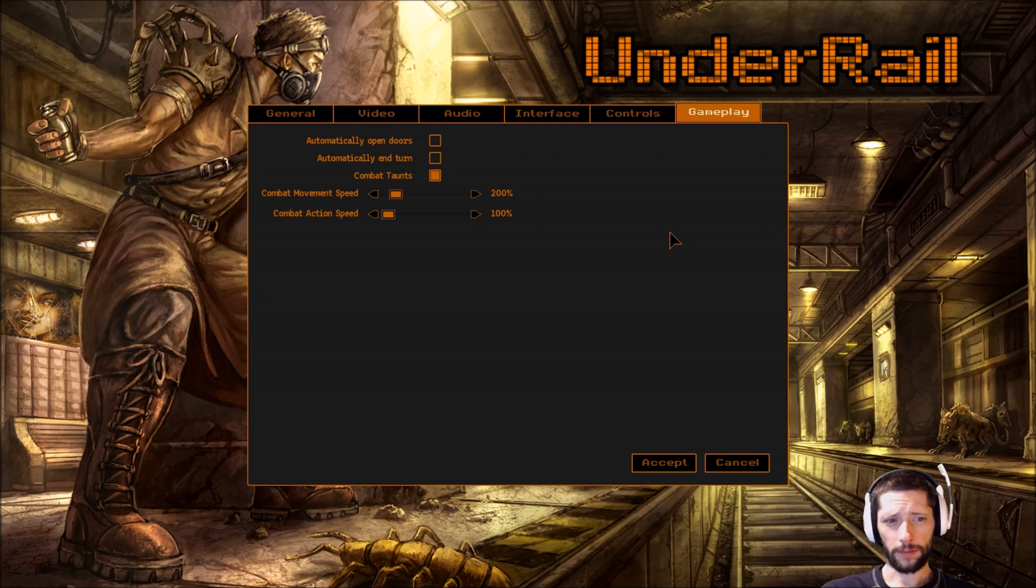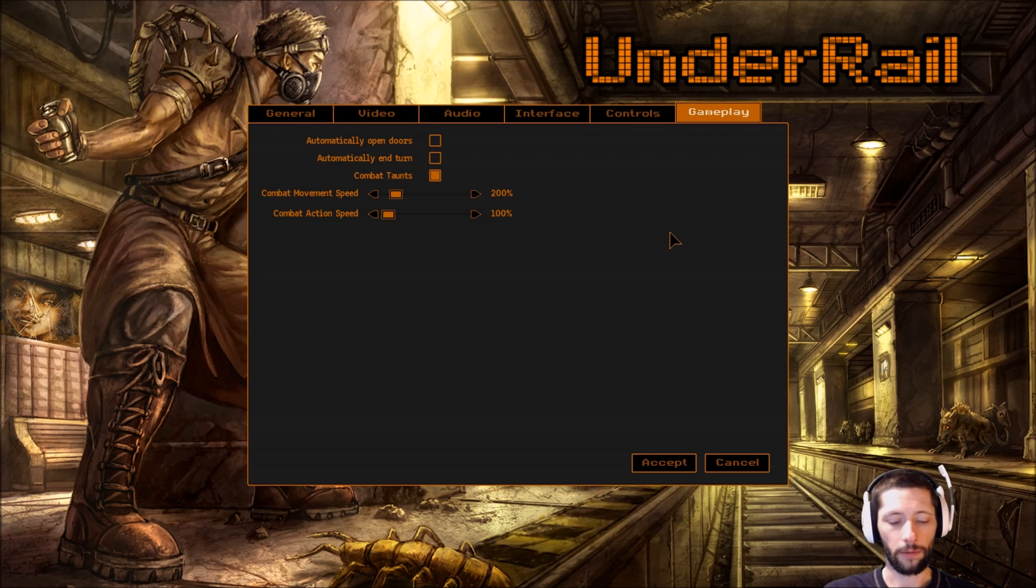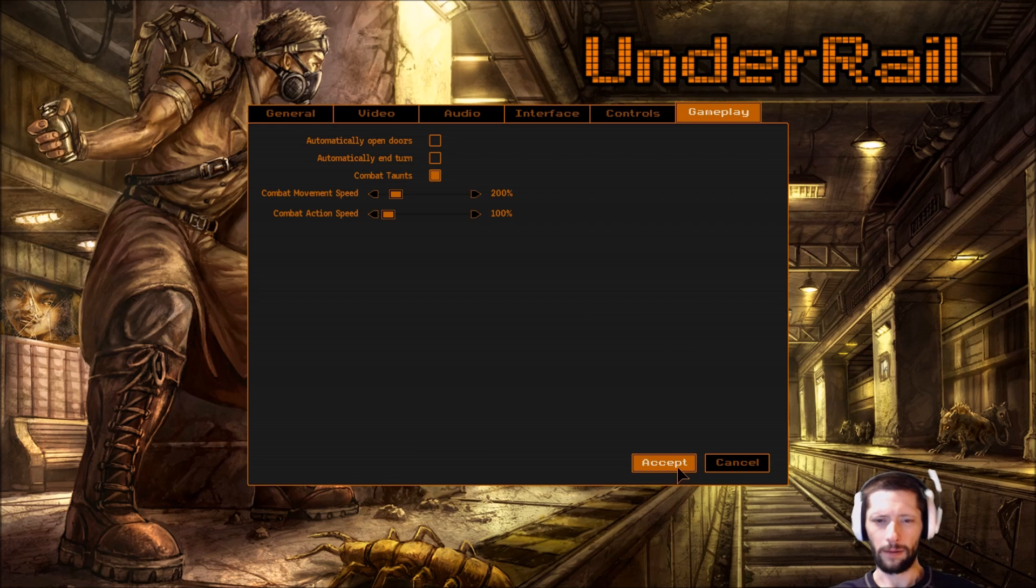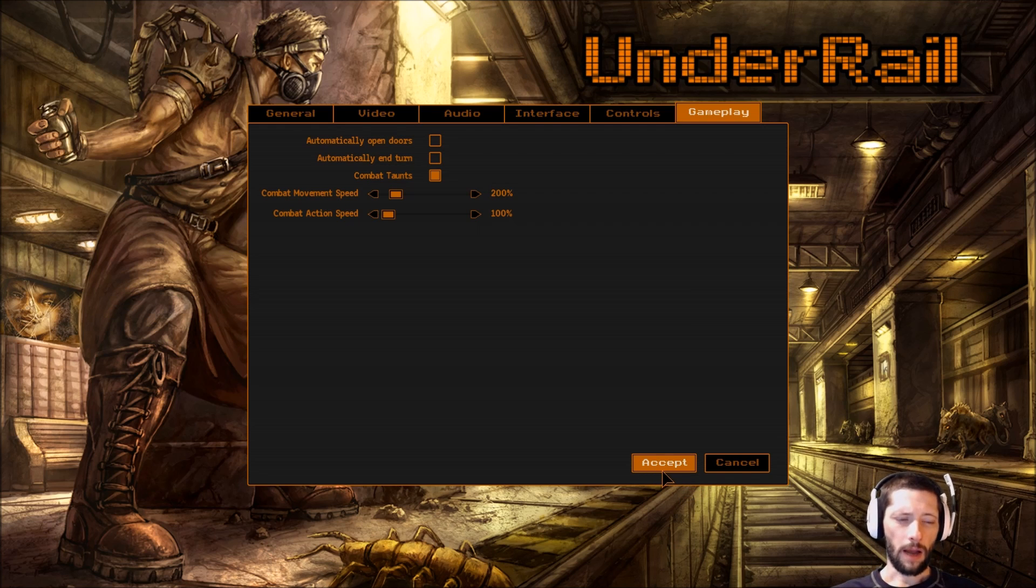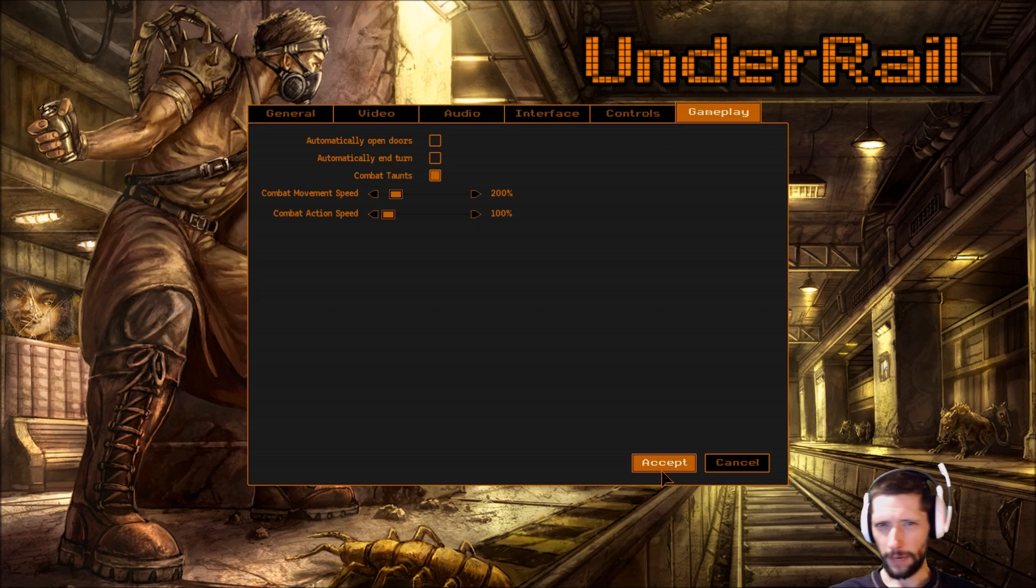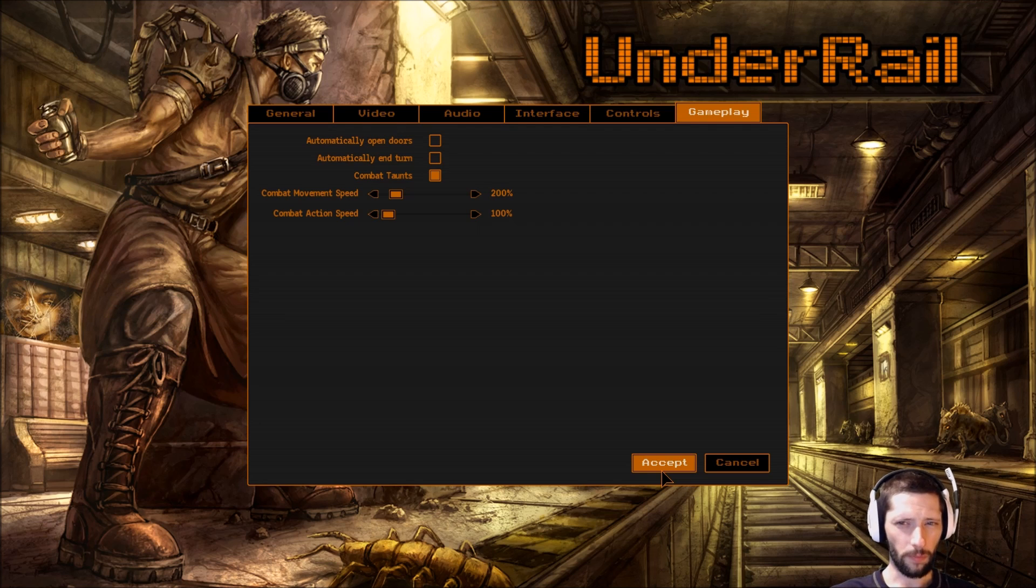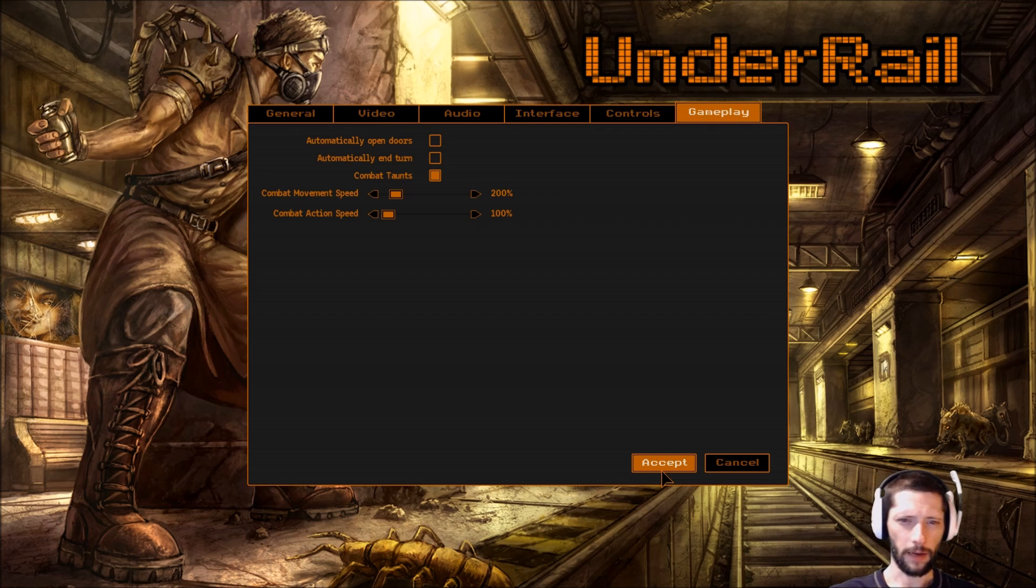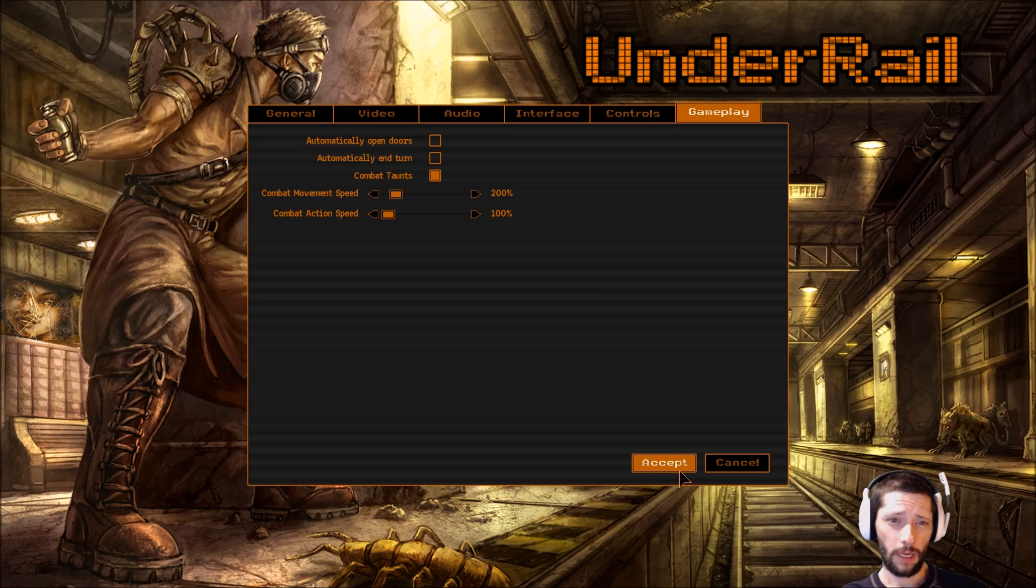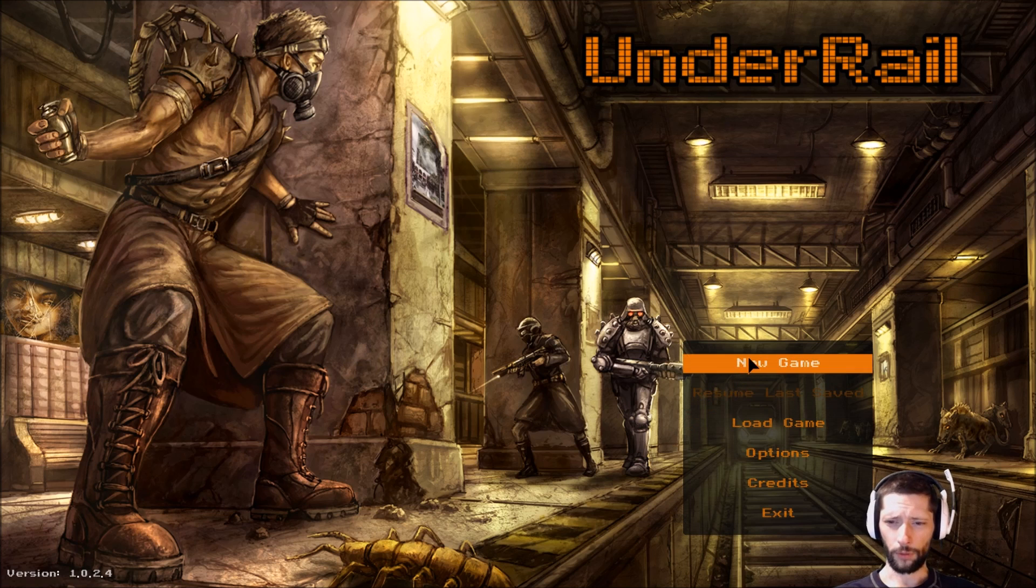I went ahead and looked at the forums to see what all has changed since the last time I played it, and I don't know, I can't really tell. The game wasn't finished, there was no end zone back when I had it. I see a lot of people complaining about the game being really difficult. I'm not sure how I'm going to deal with saving, save scumming and stuff like that. If you guys have any feedback, let me know what you think.